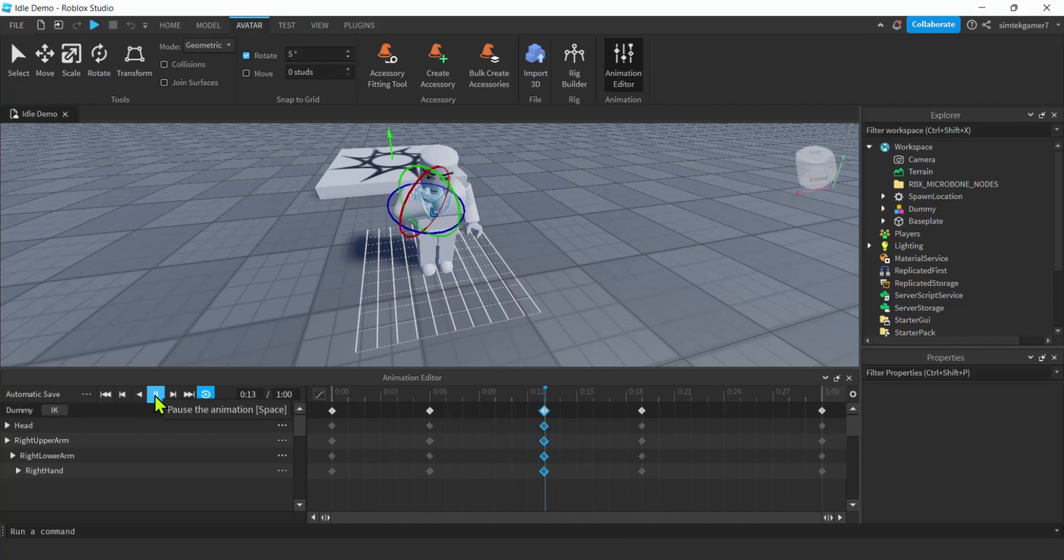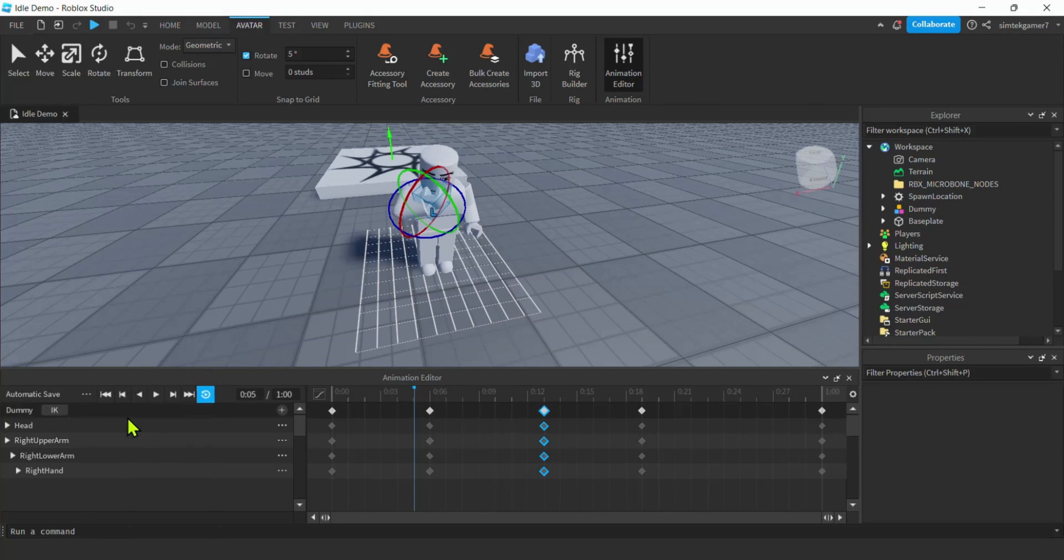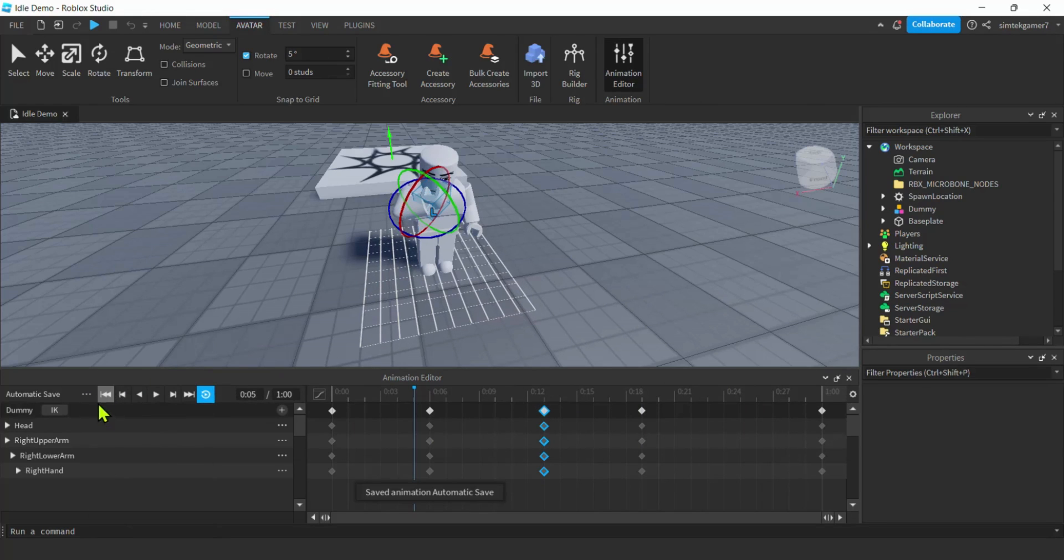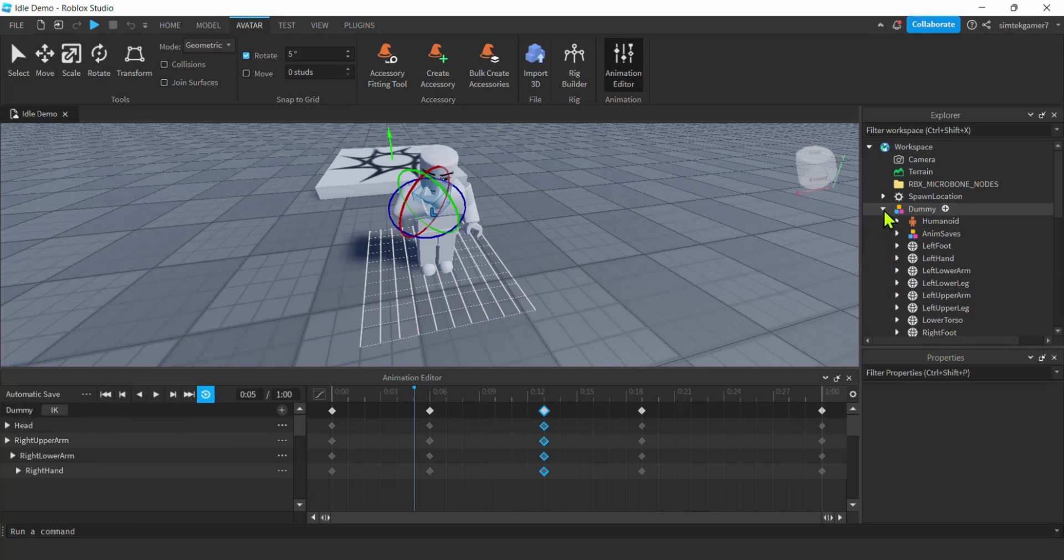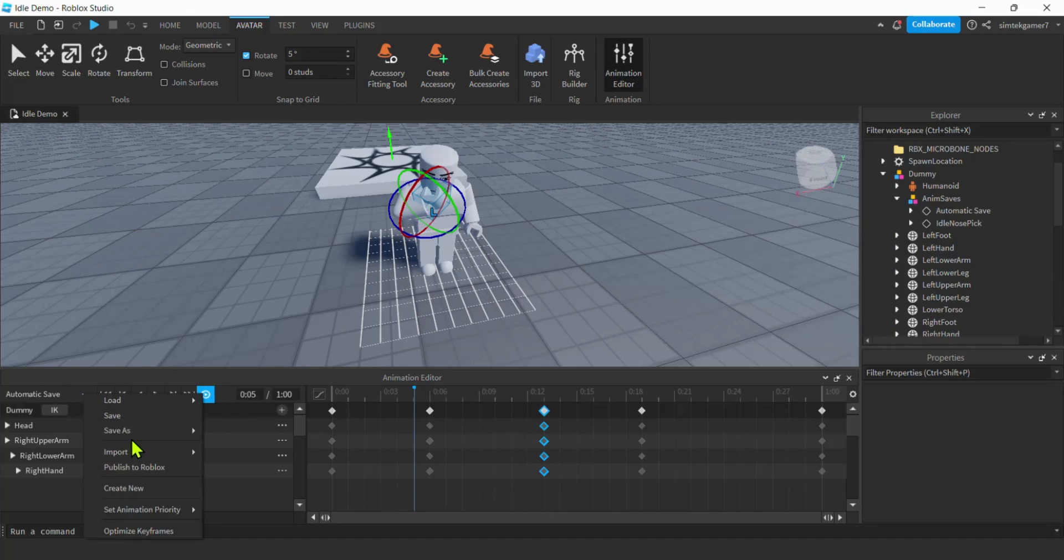That's not bad. I think I'm going to go with that. Let's save it. So hit those three dots, hit save. I notice that it's saved under automatic saves. Sometimes Roblox does that, it's weird. We have our idle nose pick and our automatic save.